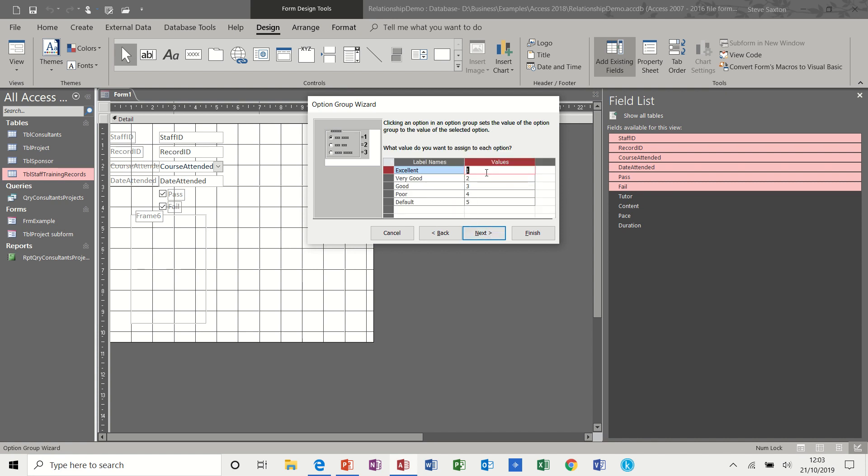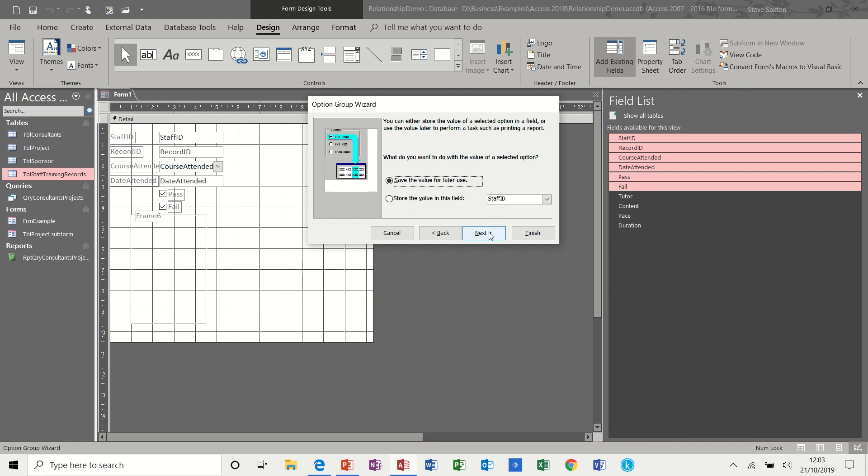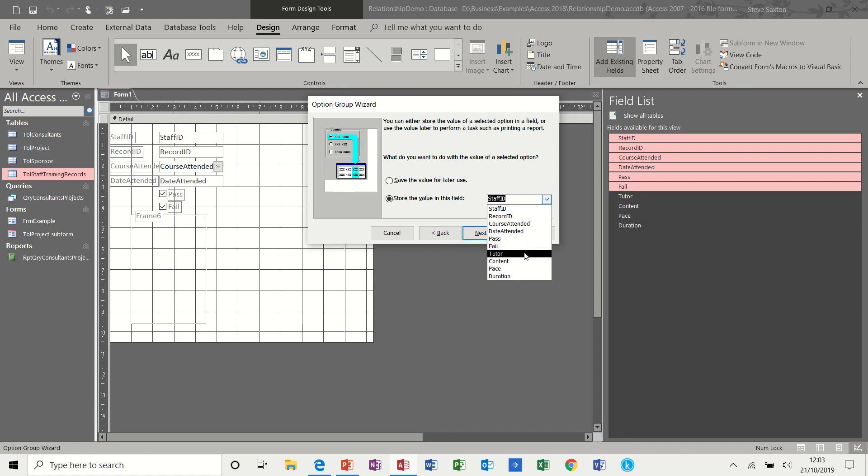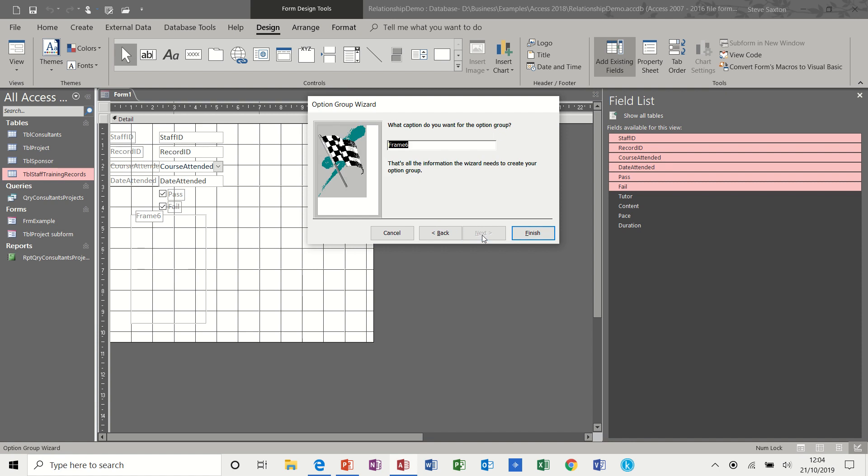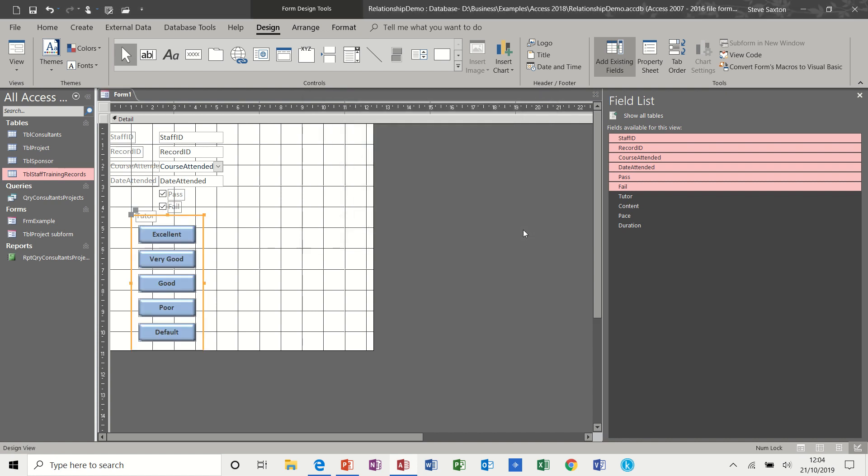So the labels, I'm going to change these around, so it'll go four, three, two, one, and zero for default. Next. So the default field, the first one, is going to be the tutor. That's the one I want. And I have a style, a series of styles I can select. This is a style I like. I'm going to click next. The frame, the title for this one would be tutor. And then finish. And there you go.